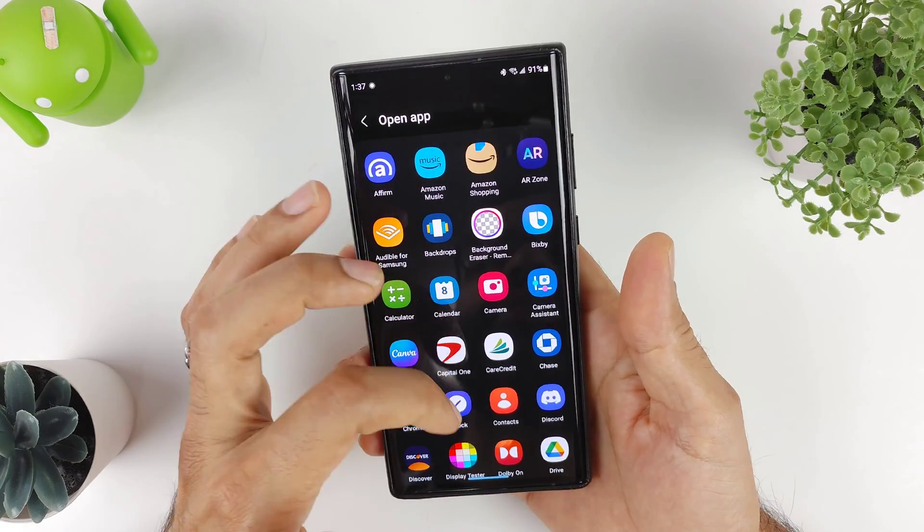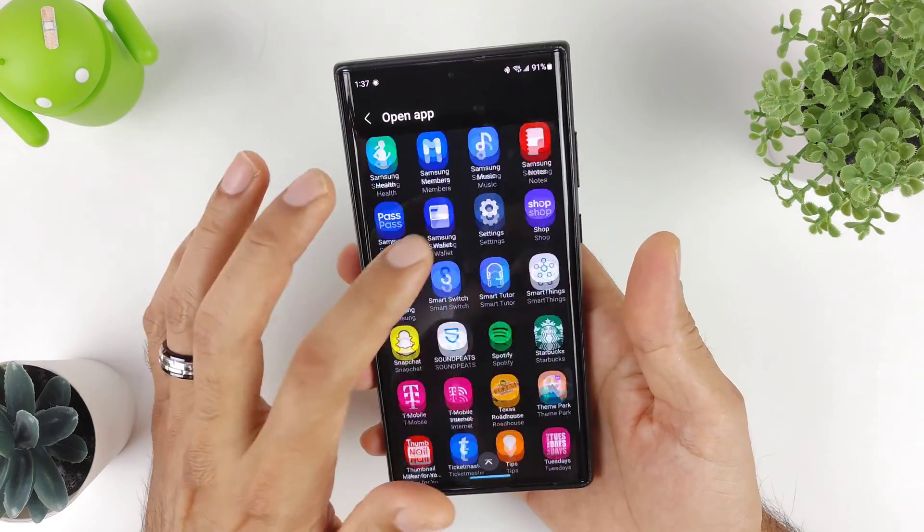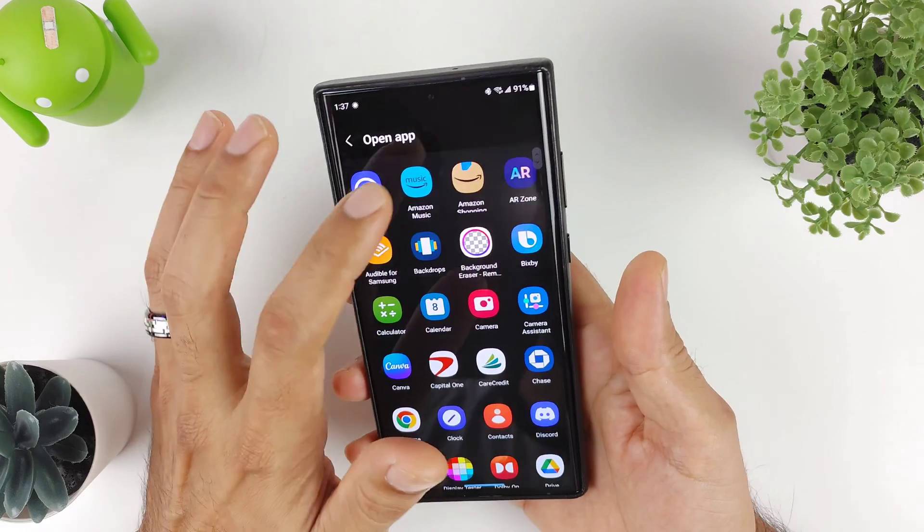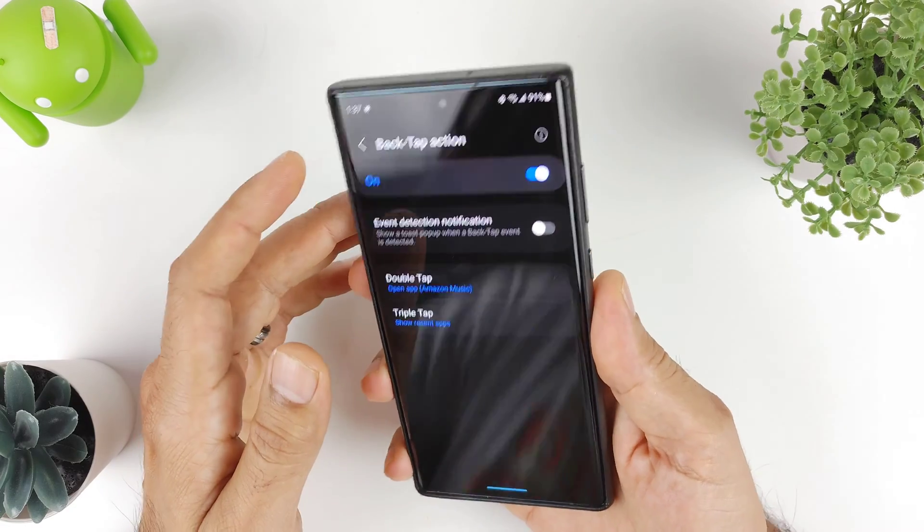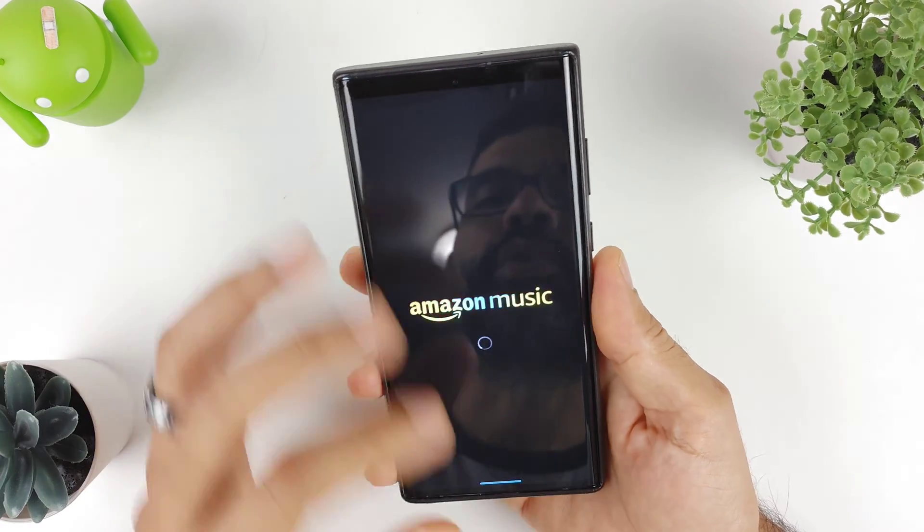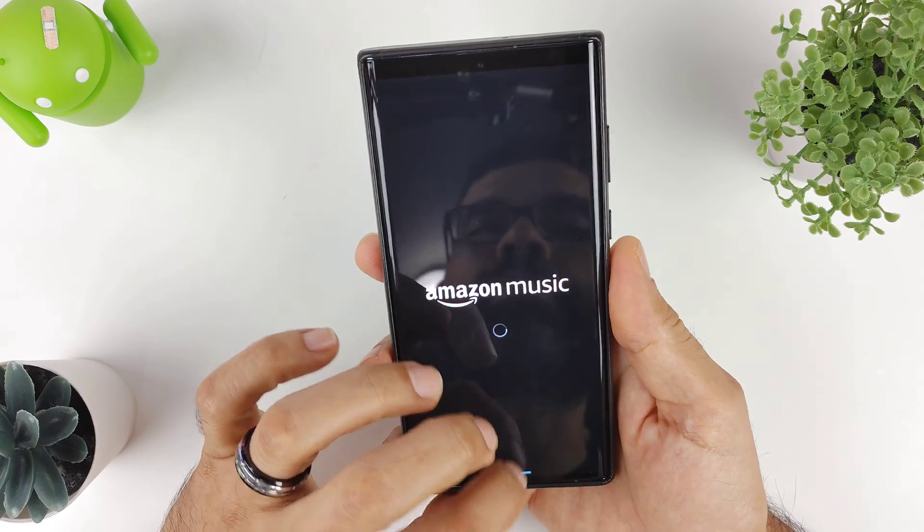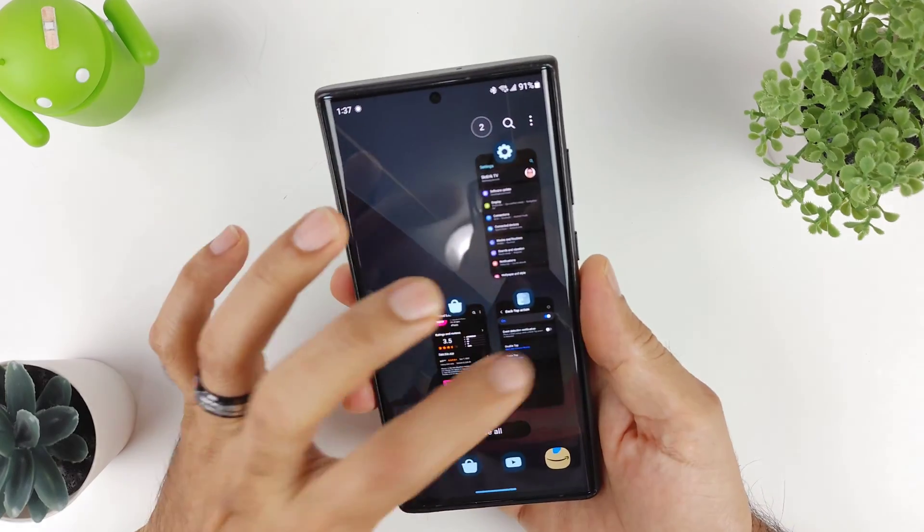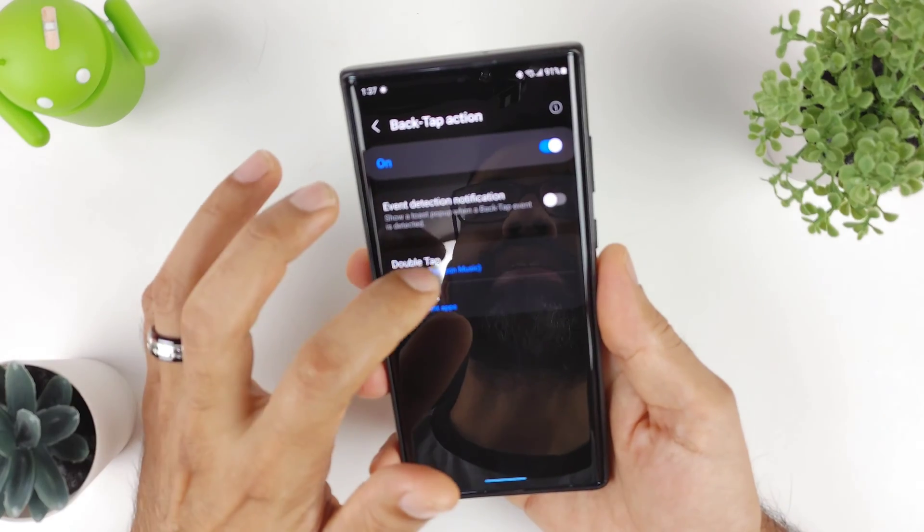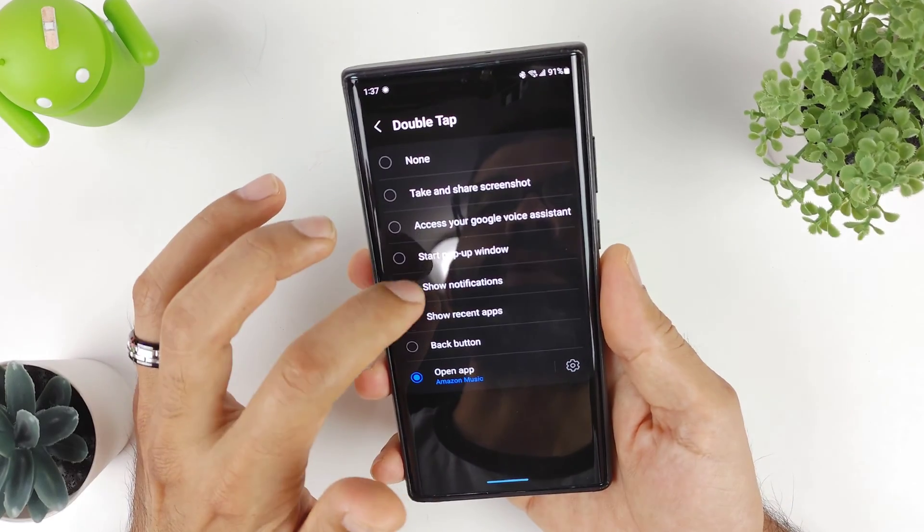You could also open up any app of your choosing. If I wanted to go in there and open up Amazon Music, double tap—boom, it'll bring up Amazon Music. That's pretty cool that you could customize that double tap.